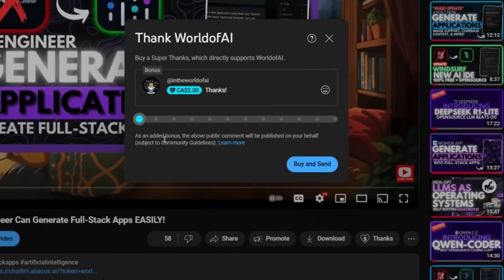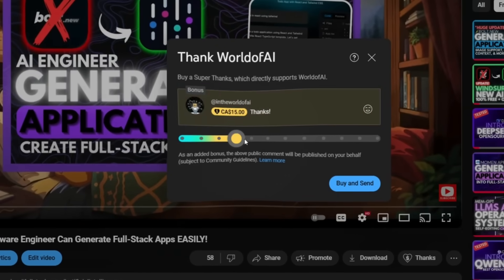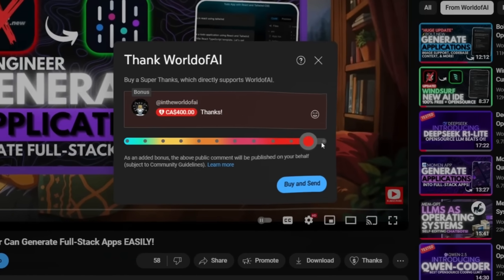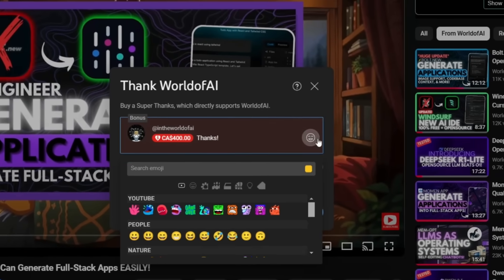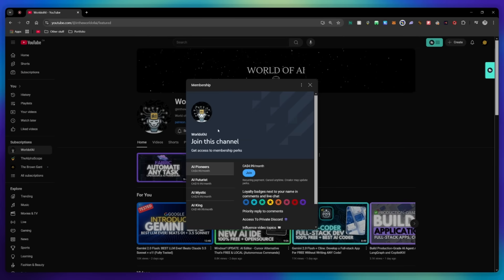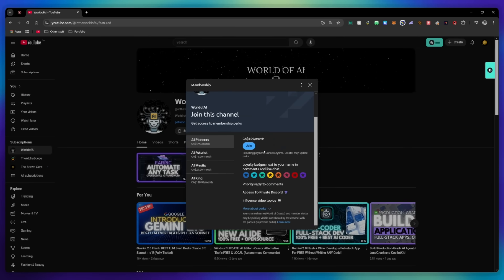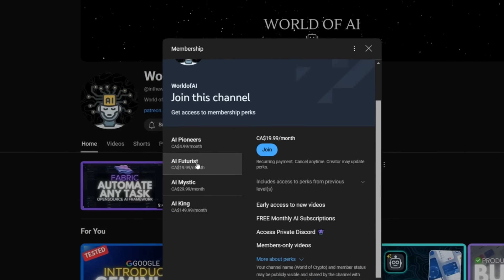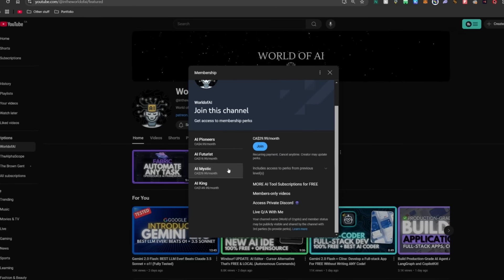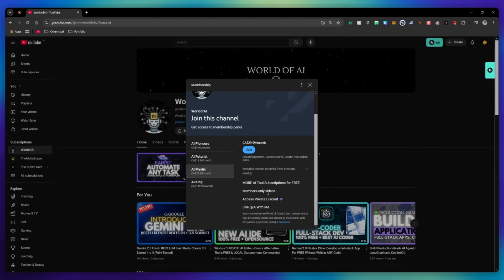If you liked this video and would love to support the channel, you can consider donating to my channel through the super thanks option below. Or you can consider joining our private discord where you can access multiple subscriptions to different AI tools for free on a monthly basis, plus daily AI news and exclusive content, plus a lot more.